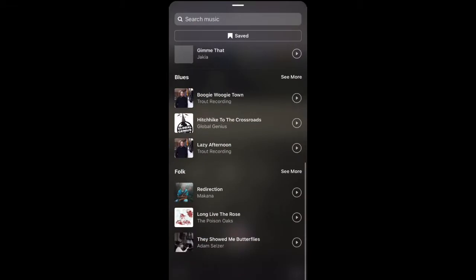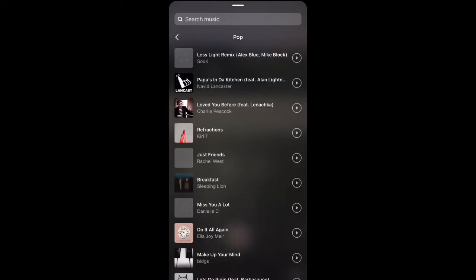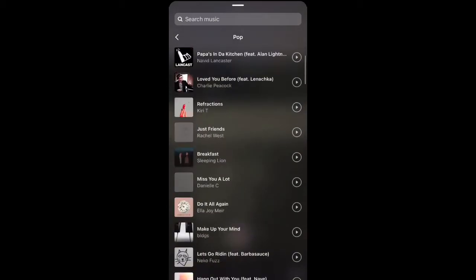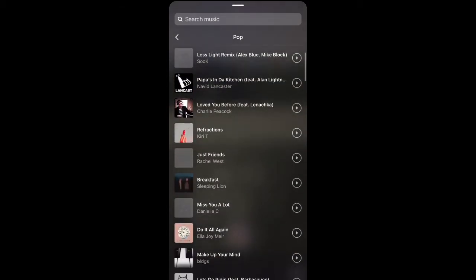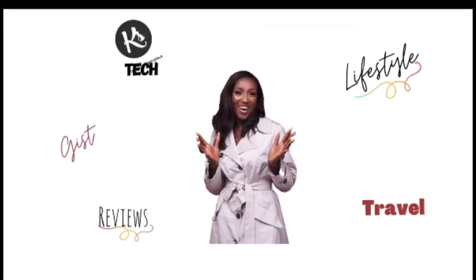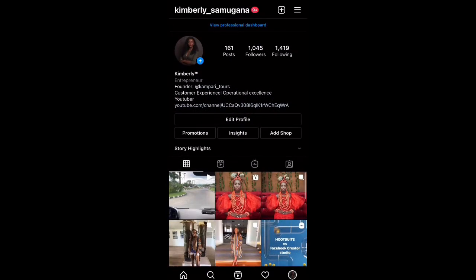If you can't find familiar music on your Reels — like when you only see music you don't know and have never heard — then you should be watching this video. Now let's get down to it.